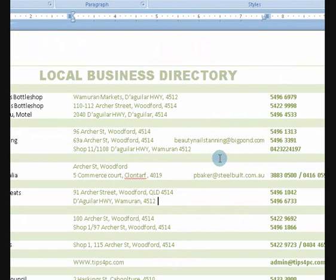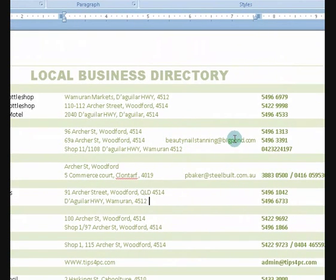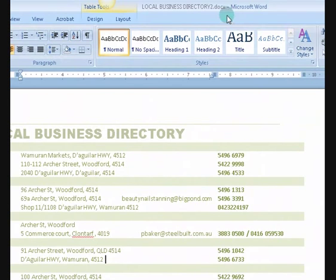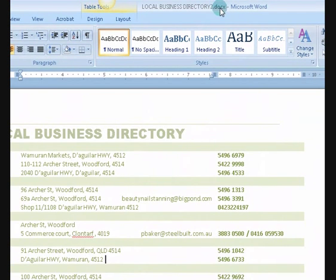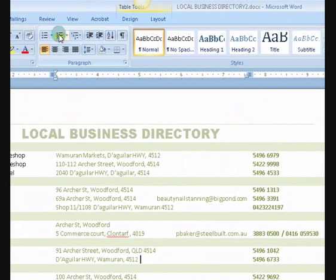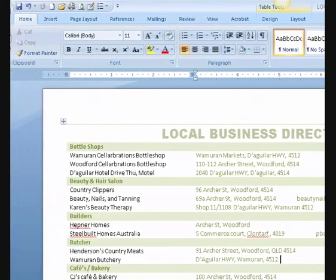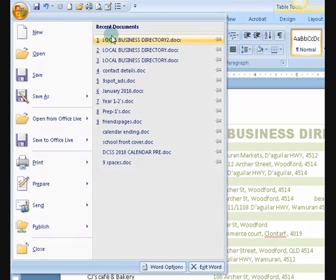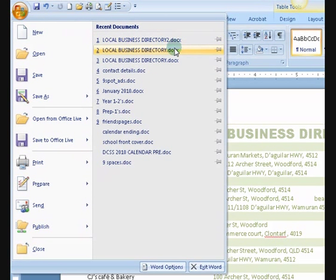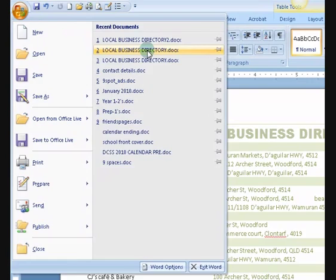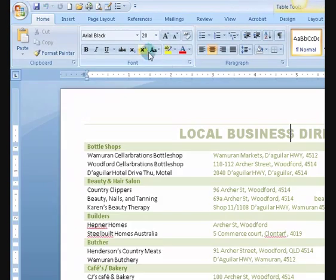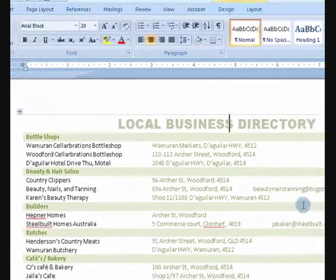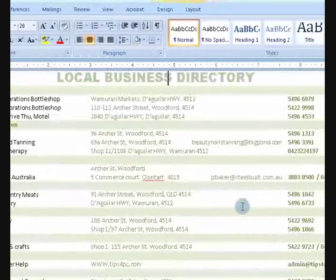Right, so now I'm actually working on document 2 and if I go up here and it says the recent documents over here, it's got number 1 there as well. So if I open that up, there's number 1.